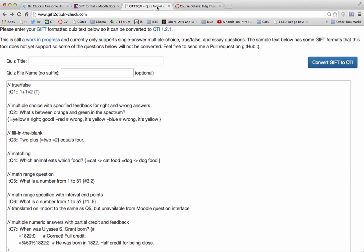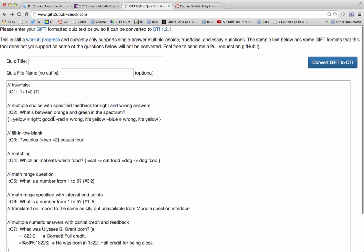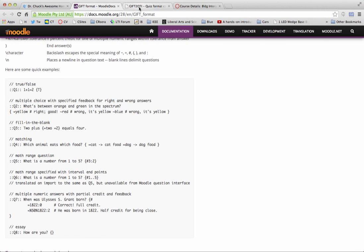But the problem is that I can't import that. I need to import QTI format. So I have built this project. It's called the GIFT to QTI formatter converter. And basically, you paste the GIFT in. Here's the sample GIFT from that Moodle docs page.